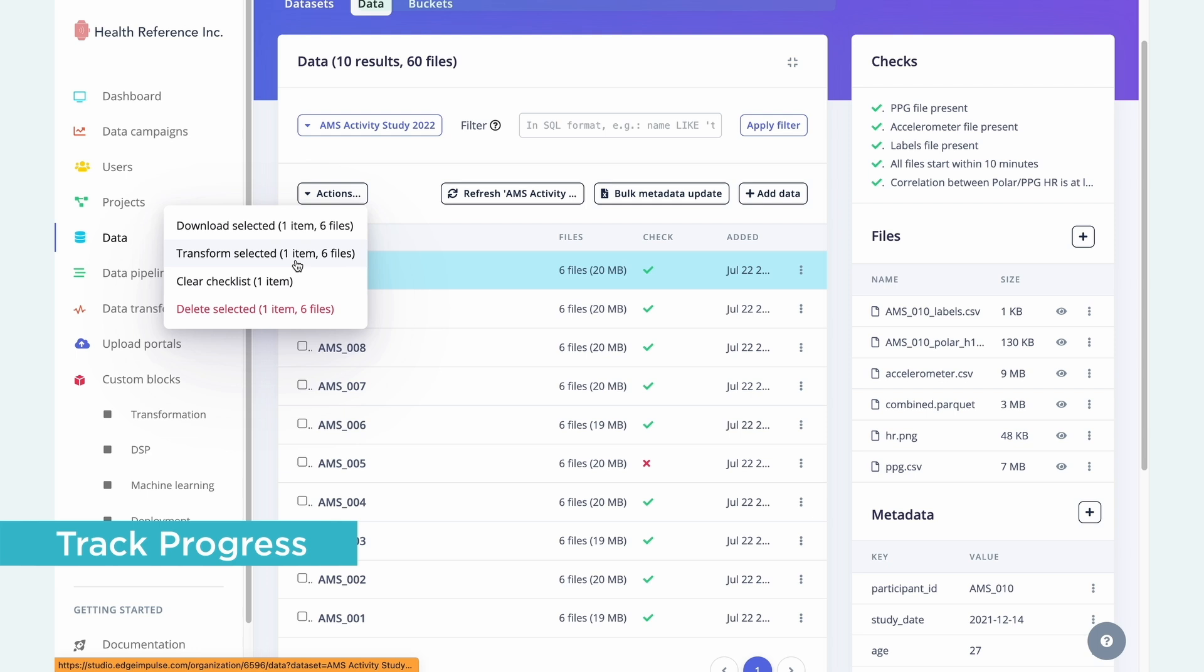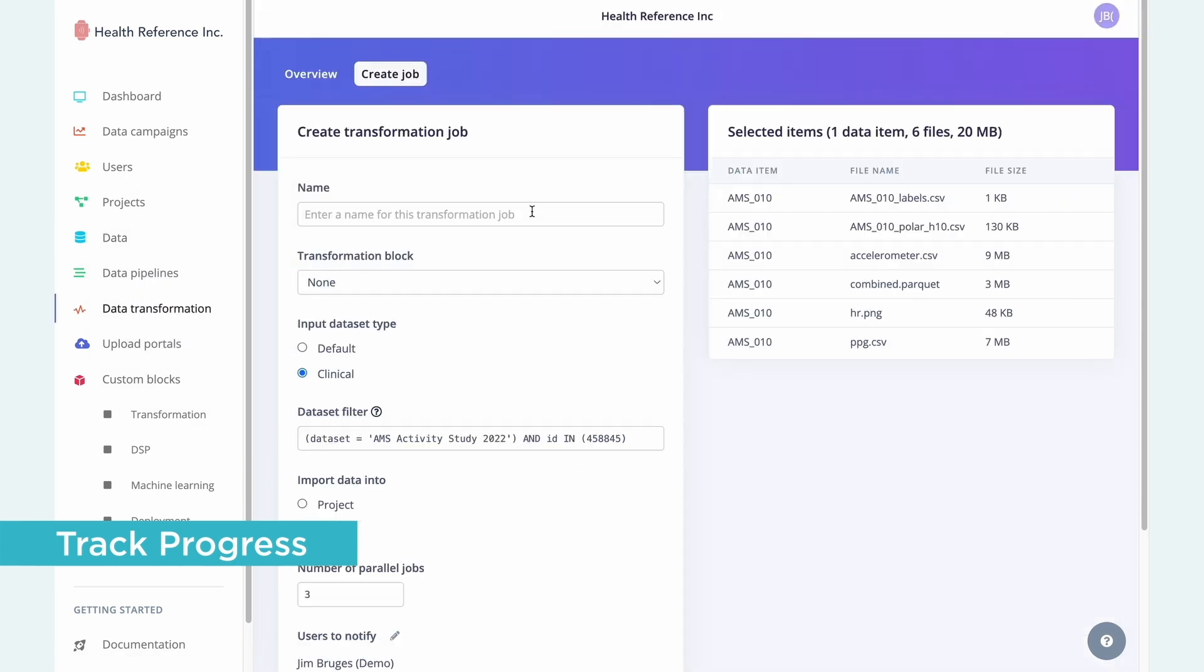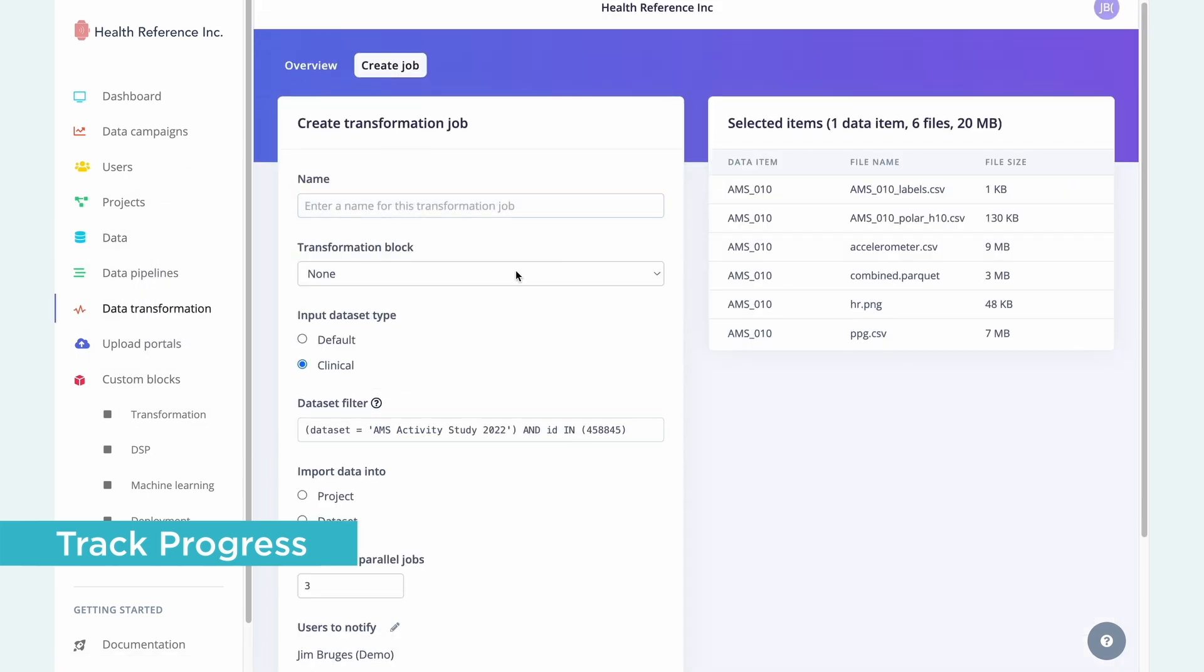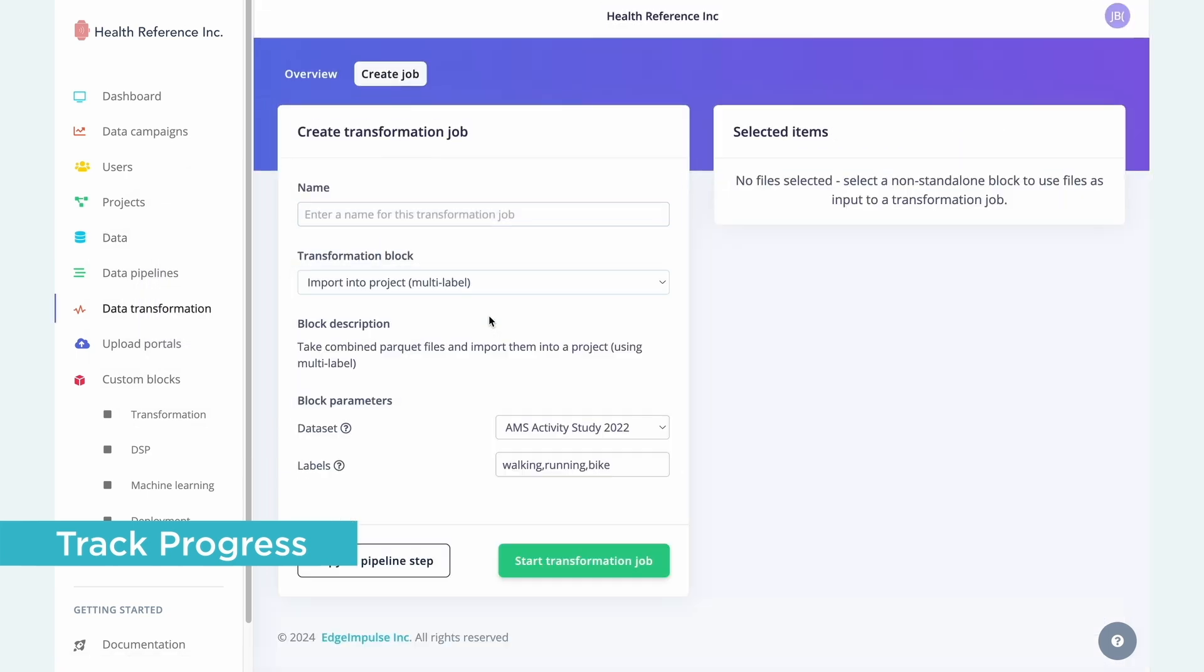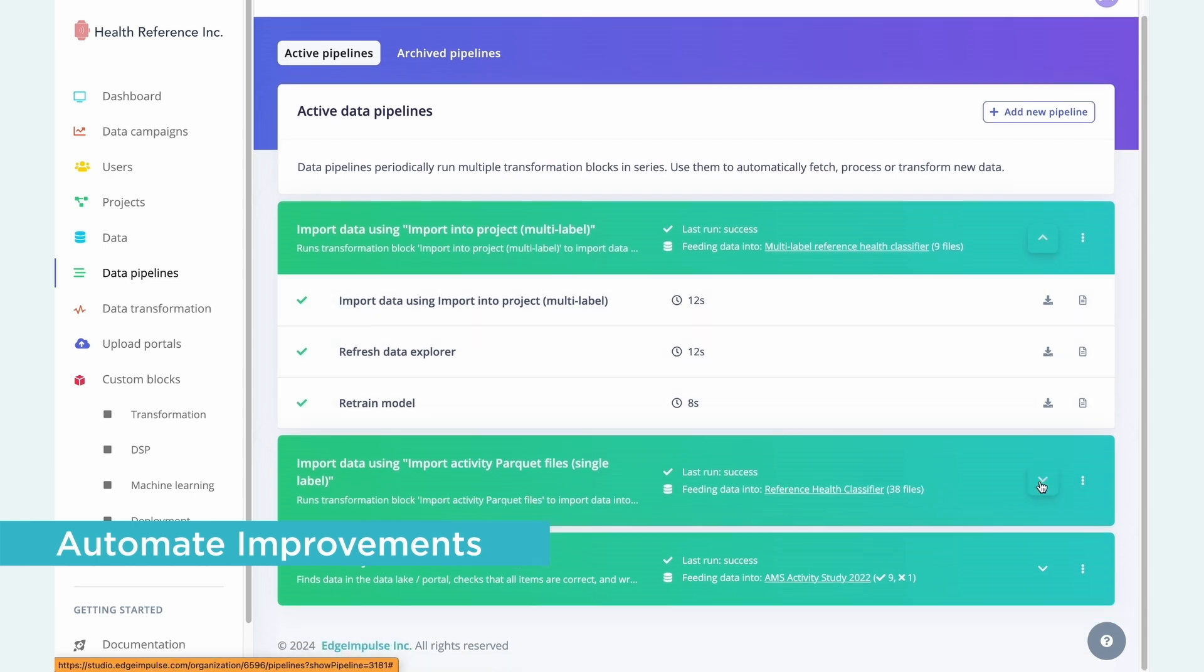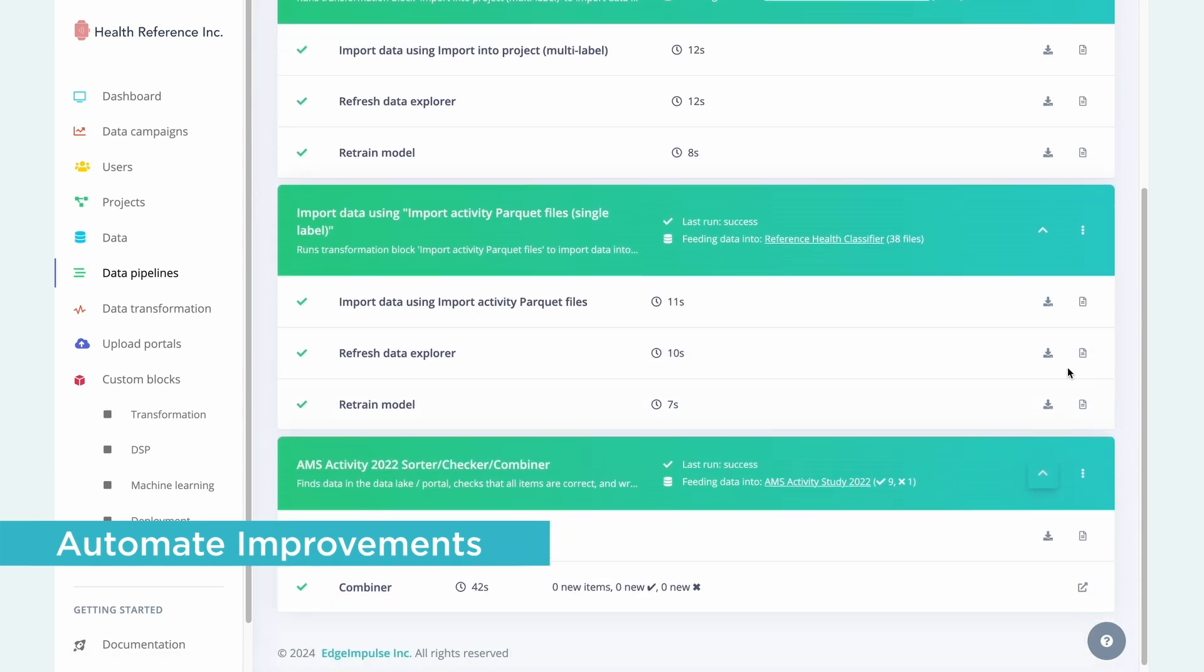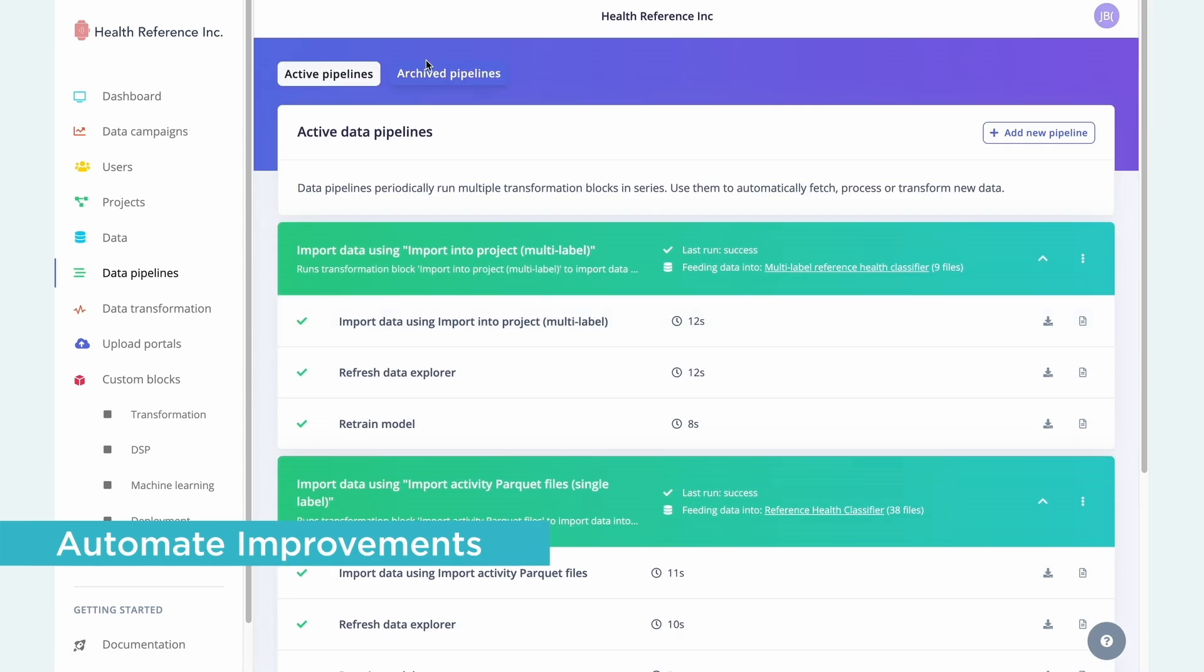Organizations can also extend the platform with their own expertise, using custom blocks for data transformation, digital signal processing, training, and deployment.